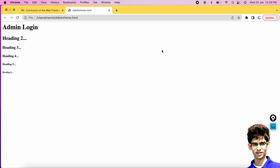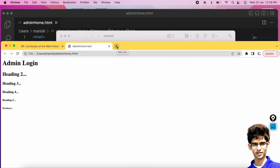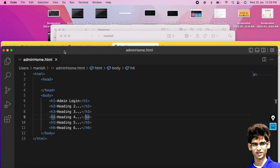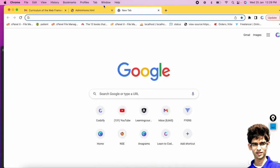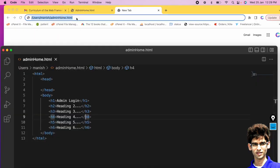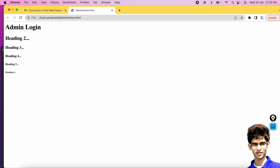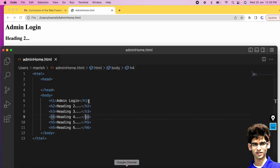To run this, open the file in the browser — you can drag the file into a new browser tab. You can see heading 1 is the largest; every time we increase the heading number, the size gets smaller. So we have these six headings in HTML.